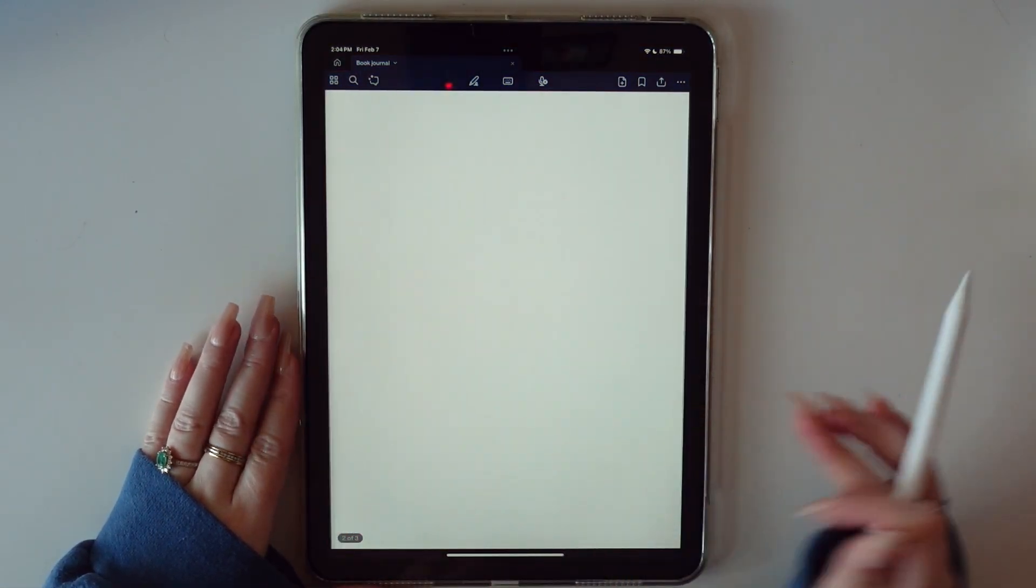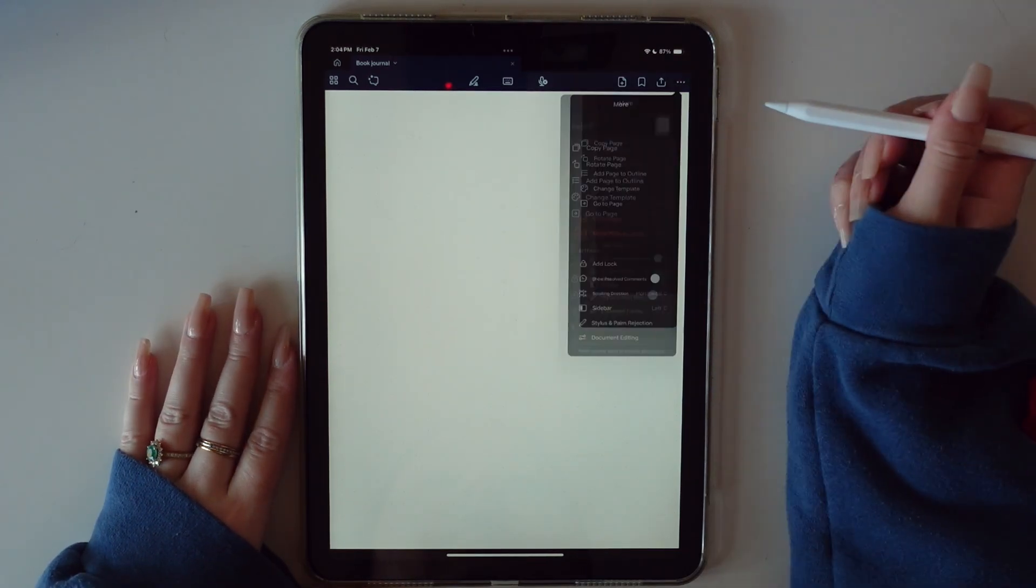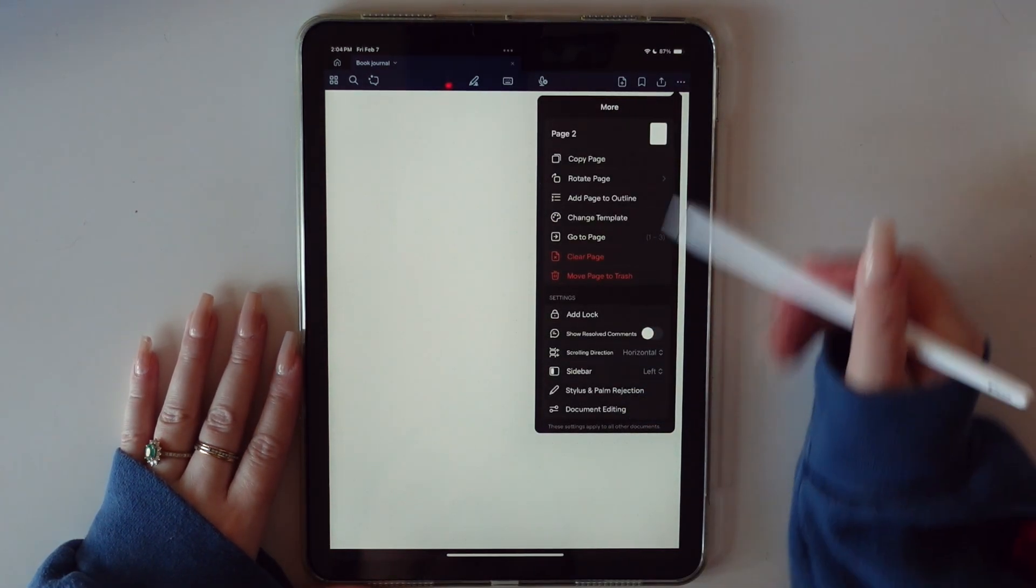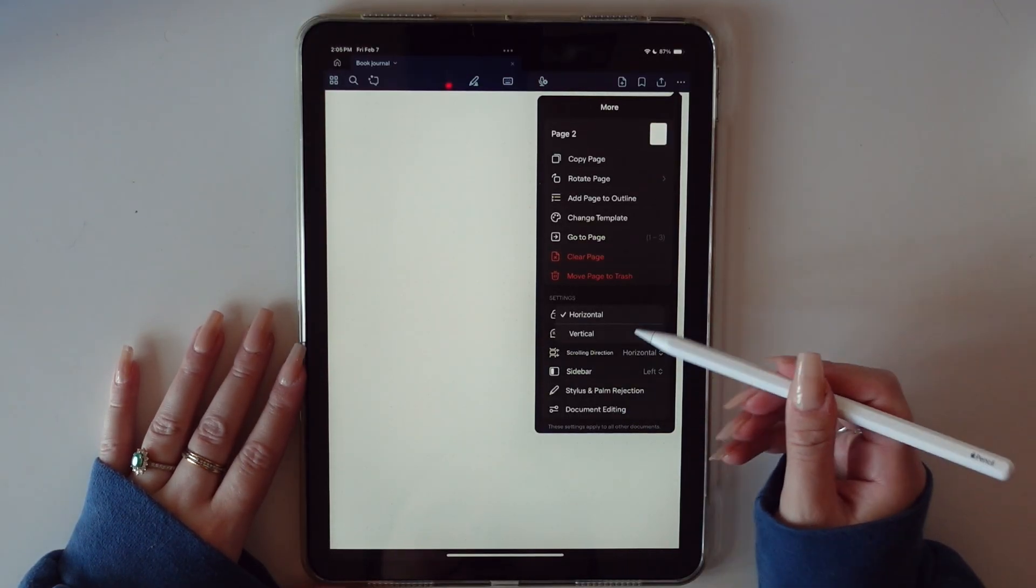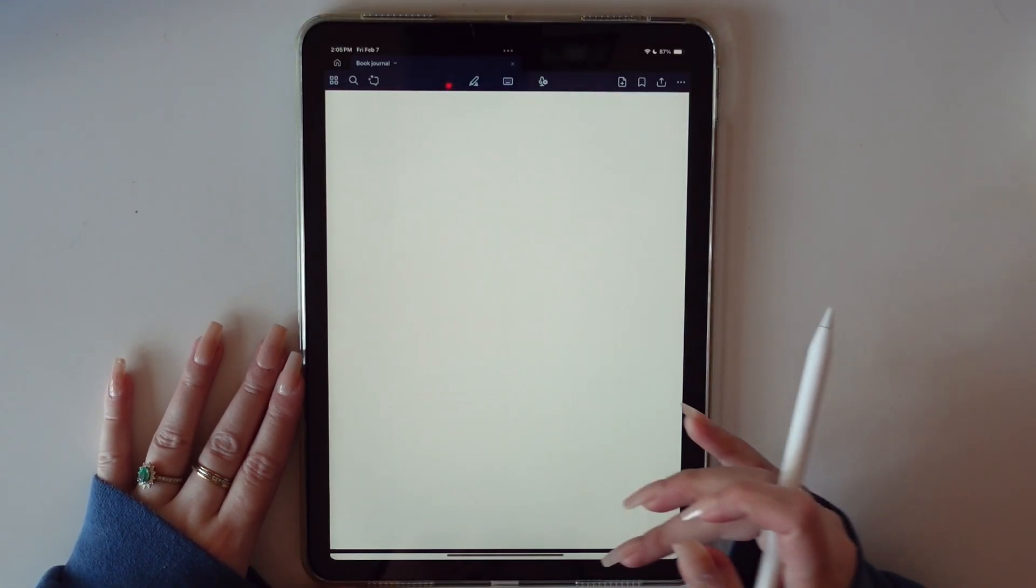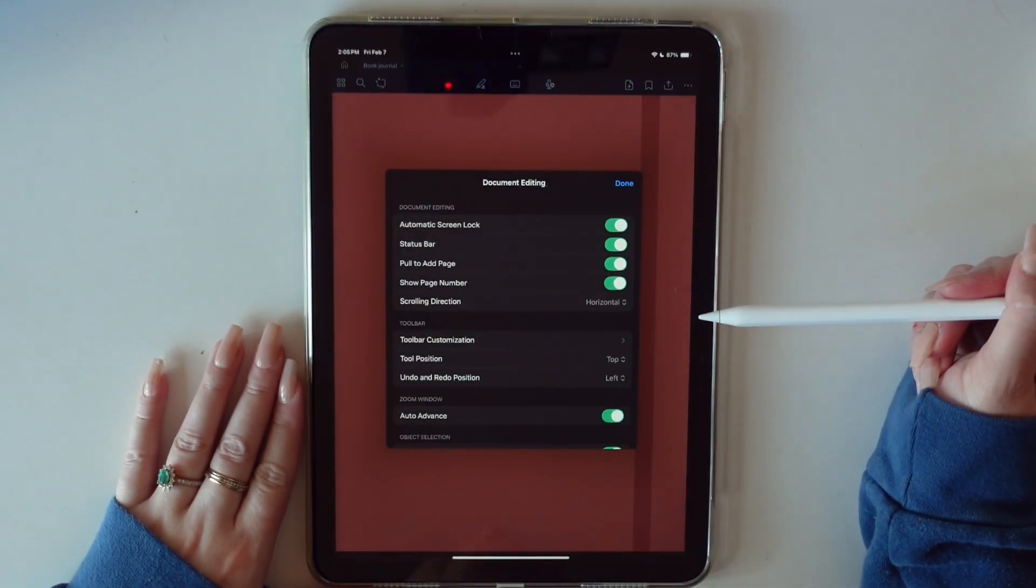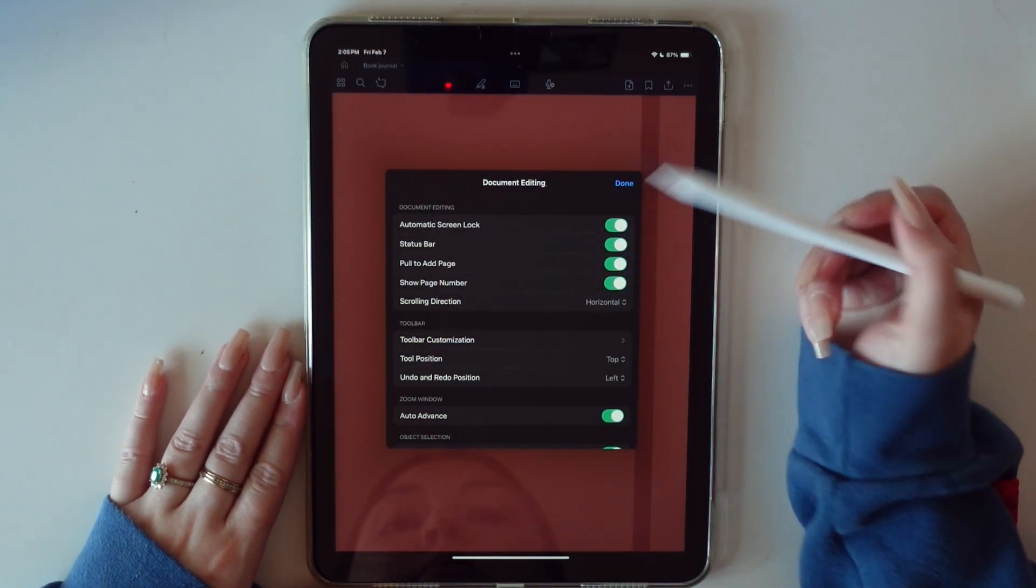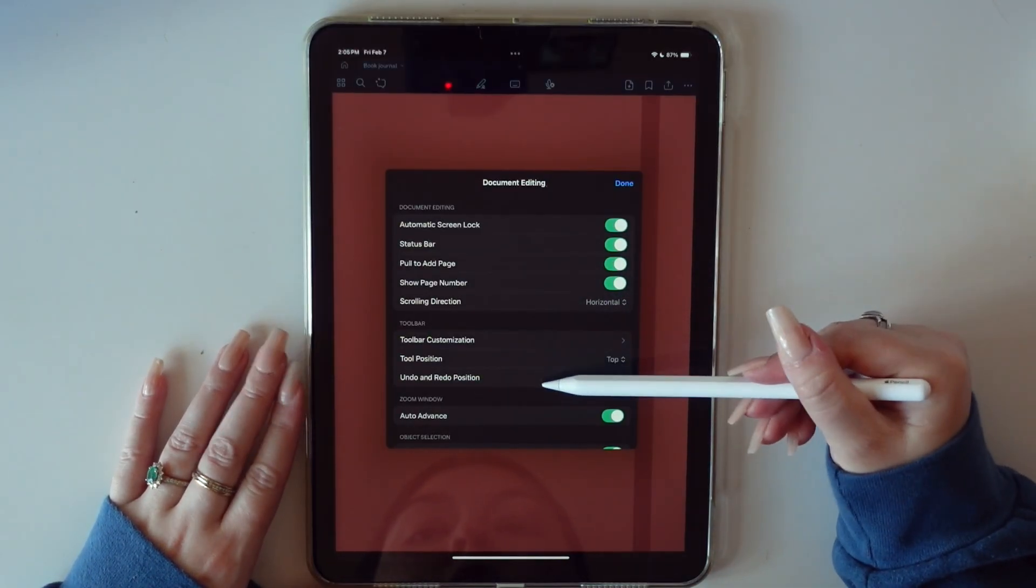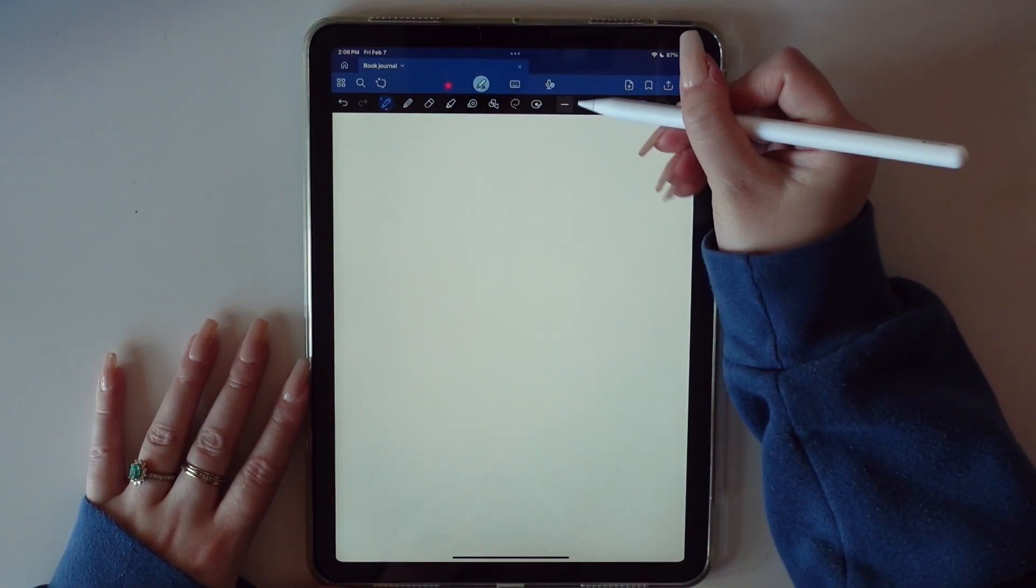We're going to get right into the notebook now and just go over some settings that you might want to edit while you're in it. Just go to the three dots up here, you can go down here to scrolling direction. Horizontal is what I usually have it set, but you can also do vertical. So say you want the notebook to go this way. This is also where you will see your document editing, so the screen lock, pull to add the page like I showed you, you can turn that on and off, toolbar customization, all that kind of stuff.